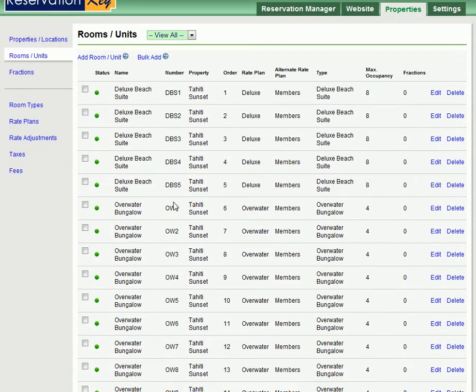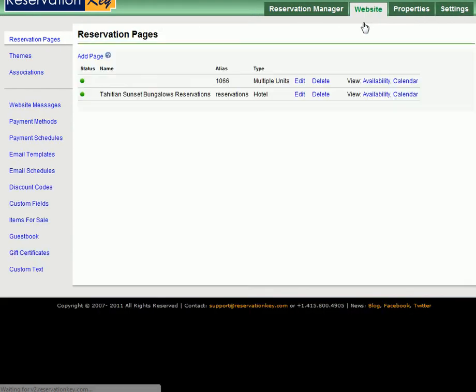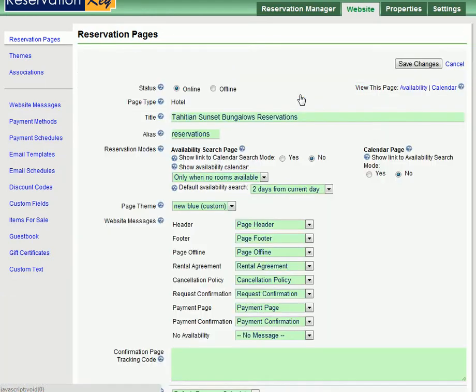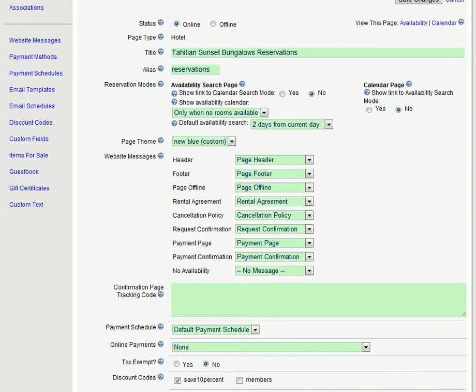So once you have set up all of your room types the next step is to go to the website tab and add your reservation page. Click add page and I'm just going to edit the one we already have which is the same as adding. So click add page and now all of this information is pretty much the same as all of the reservation pages in ReservationKey.